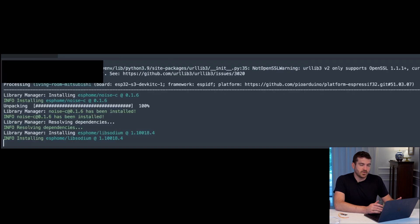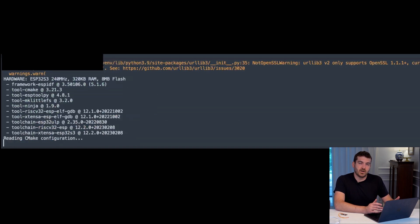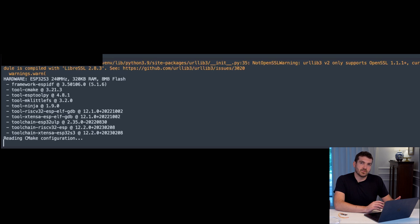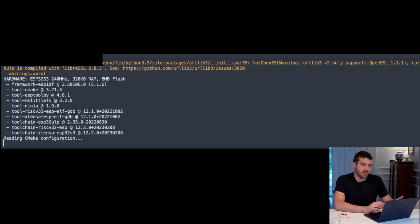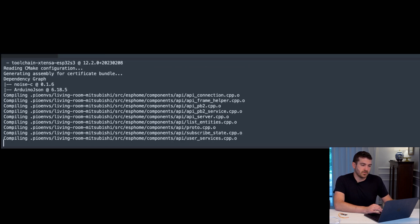This will go ahead and download all of the information from GitHub, as well as replace your substitutions, merge your YAML, take in your secrets.yaml, and make it into something that we can flash onto the ESP32.